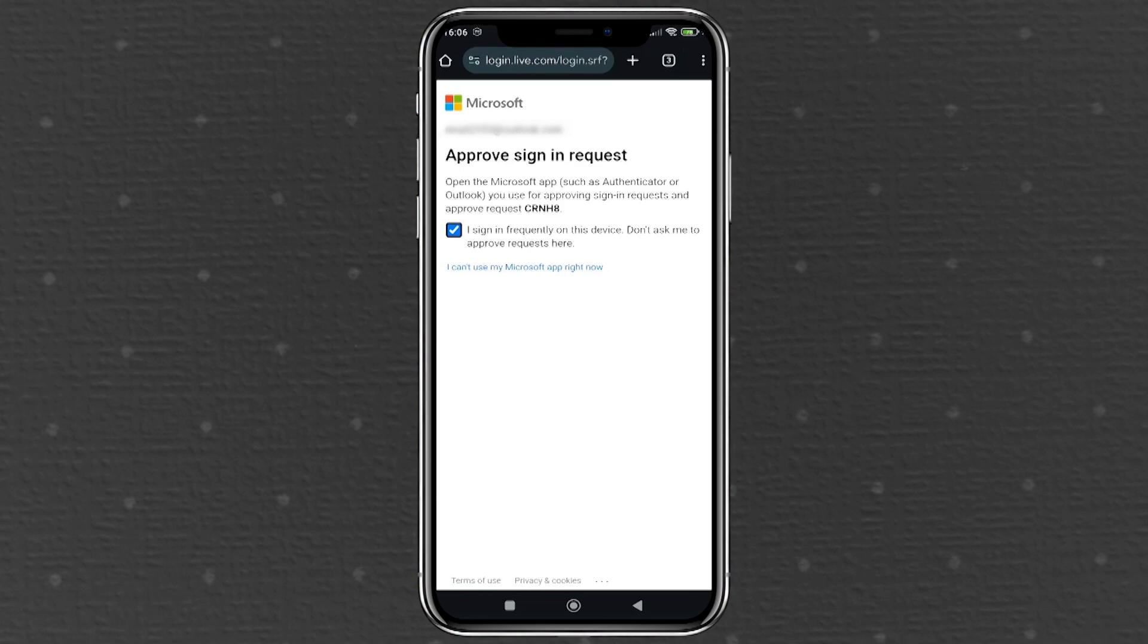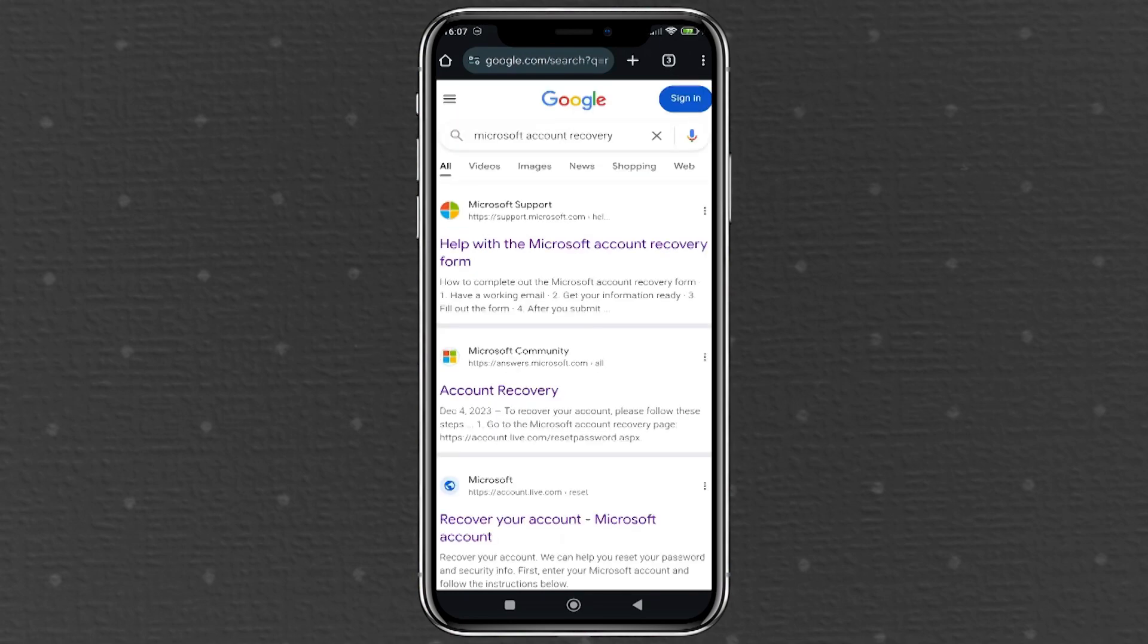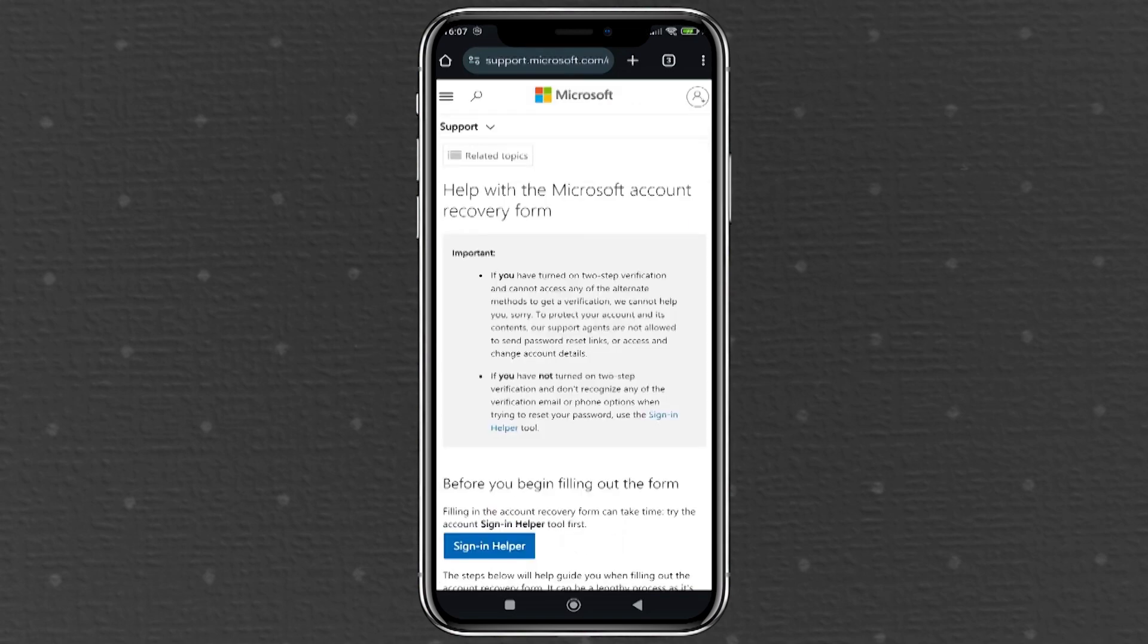If you've also forgotten your Microsoft account password, you'll need to reset it before proceeding. To do this, open your web browser and search for Microsoft account recovery. Click on the official Microsoft recovery page and follow the instructions to reset your password. During the password reset process, you'll need to provide your account details, an alternate email for contact, and answer some security questions. Microsoft will then send a code to your alternate email, which you'll use to verify your identity.